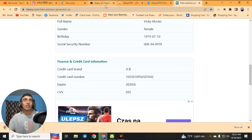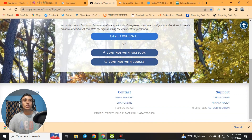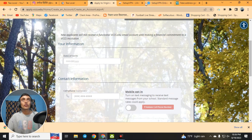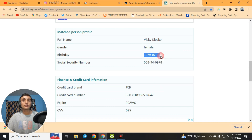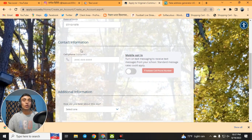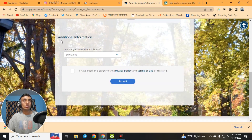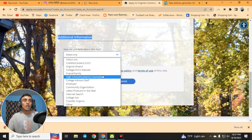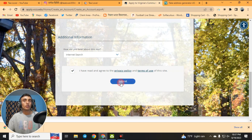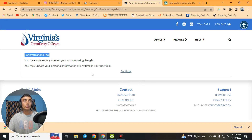Now go to apply to Virginia College. Click 'Continue with Google' to create an account quickly — you can also use Facebook. Fill in your date of birth using the fake address information — copy and paste it into the date of birth field. The cell phone field is optional, so you can skip it. Scroll down, select 'Internet search' for how you heard about them, agree to the privacy policy, and click Submit. You will see a congratulations message confirming your account is created.